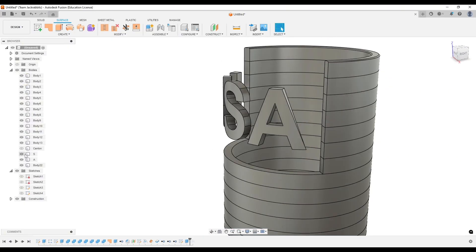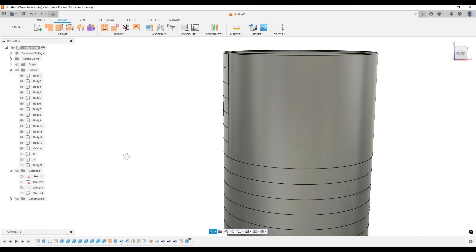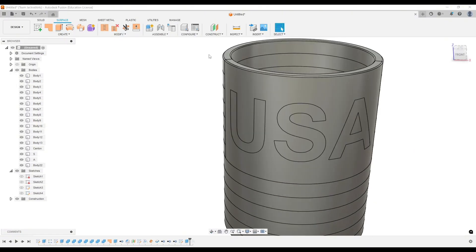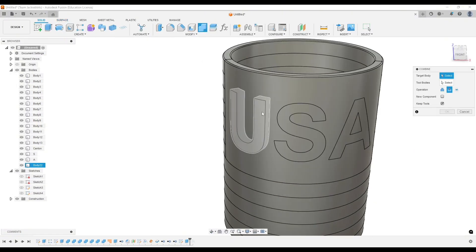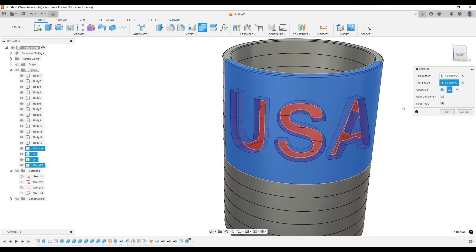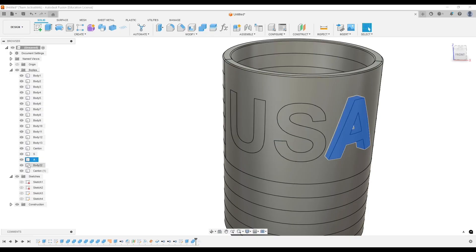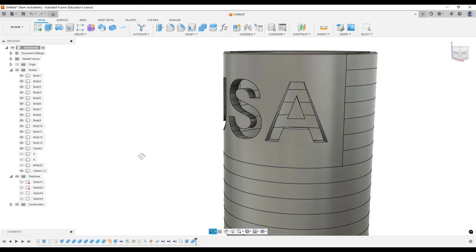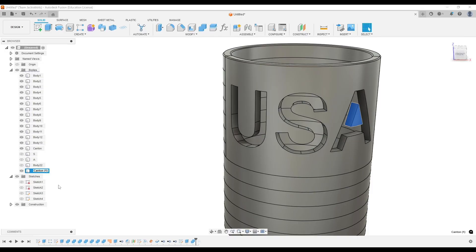And from here, I'm basically just going to cut the USA letters out of that blue Canton using the combine tool, renaming things again so I have everything labeled right.